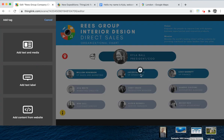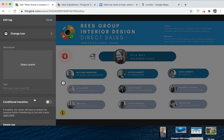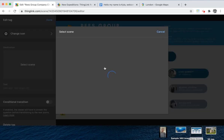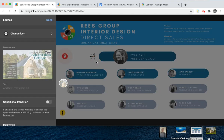The last tag I'd like to show you is our tour tag, and that's how you link your ThingLinks together. By creating a tour you can link ThingLinks together — in any combination of images, videos, or 360 media. You can change the scene and choose whichever ThingLink you'd like to link to. You can also add simple text that shows the viewer what they're going to be clicking on, such as a sample of work for our fictitious company.